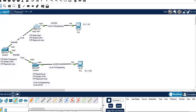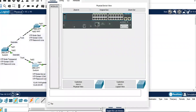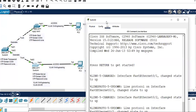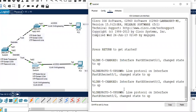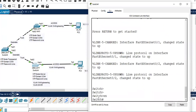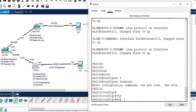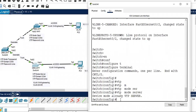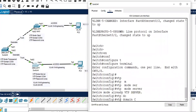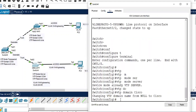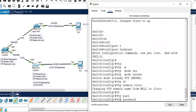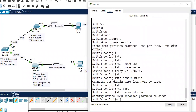Let's go ahead and configure VTP mode server. Go to the CLI, enable mode, configure terminal, then enter: VTP mode server. Don't forget to configure VTP domain and password. Domain: Cisco. VTP password: cisco in lowercase. Exit.